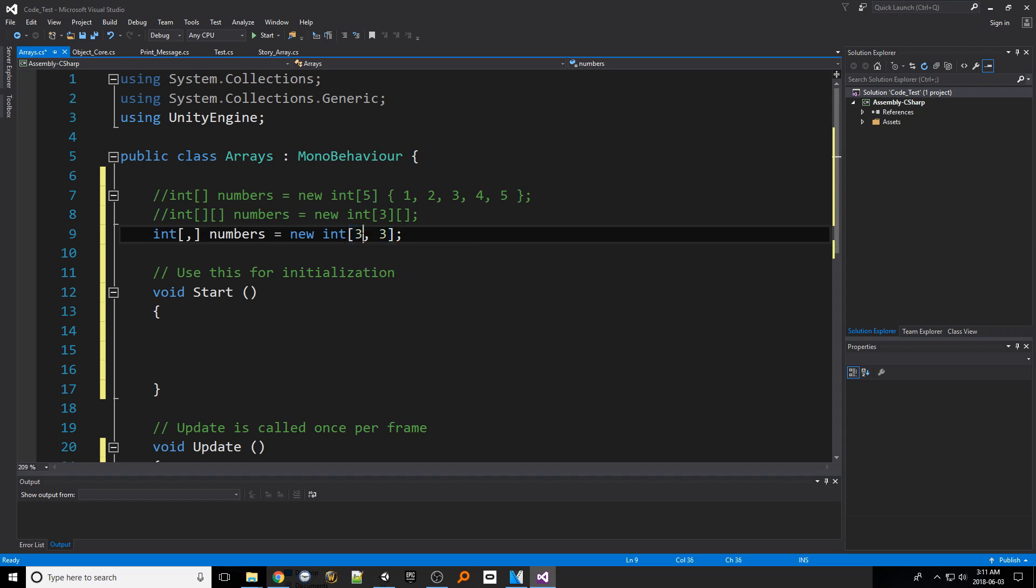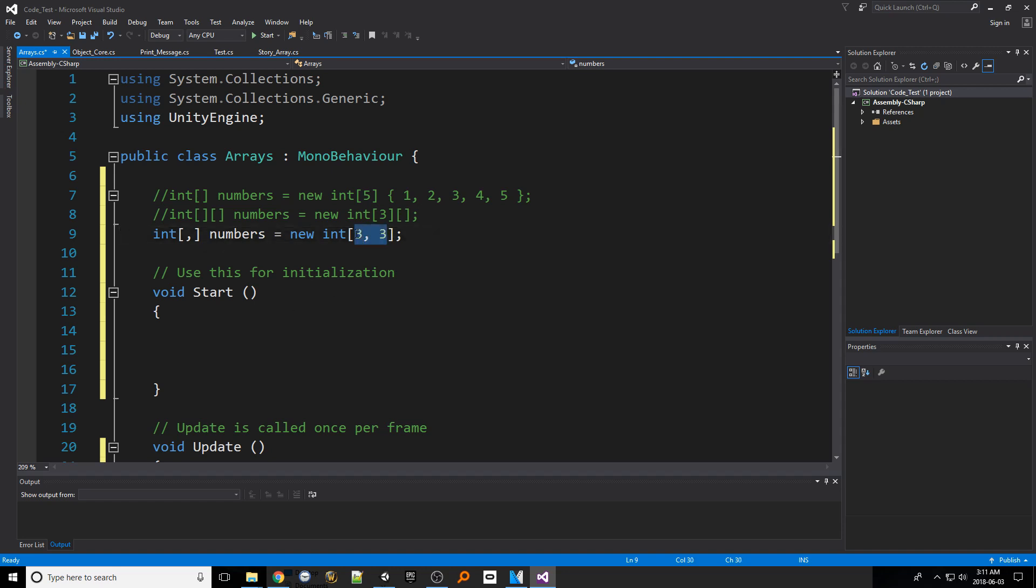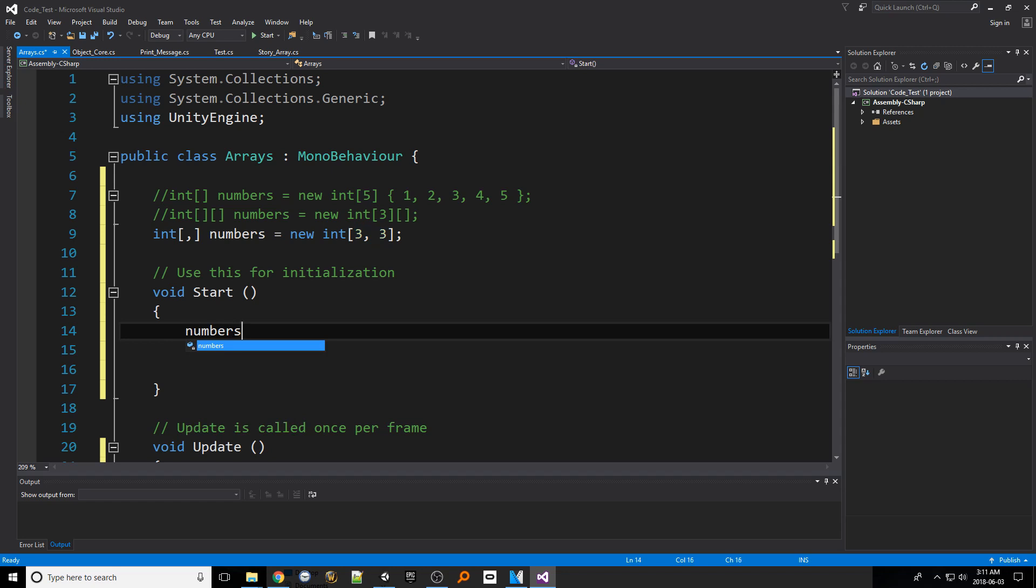With this all columns and rows are initialized already and we can go about populating the indexes down in the start function. Simply put the array name, a set of single braces, then a number for which column you'd like, a comma and the row you'd like. It's simple as that. And that about wraps that up.